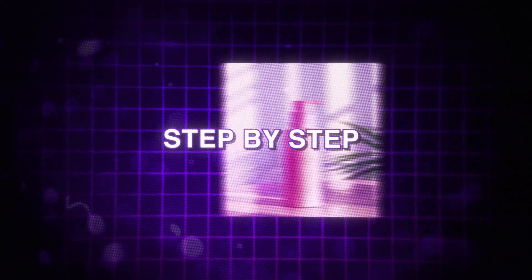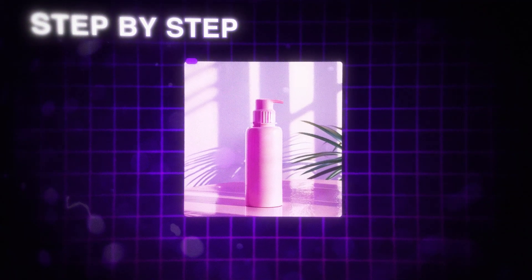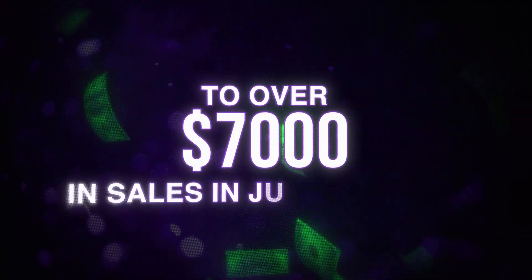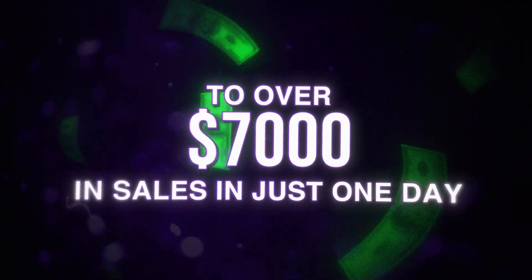Today, I'm going to go in step-by-step on how we were able to take one of our clients' brands from zero to over $7,000 in sales in just one day using AI.